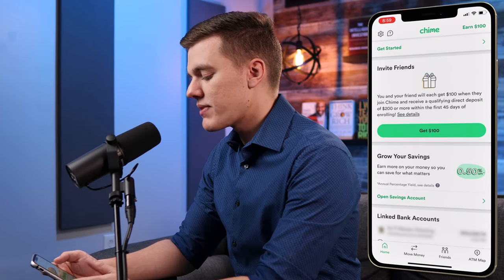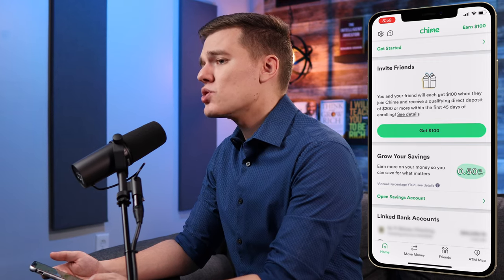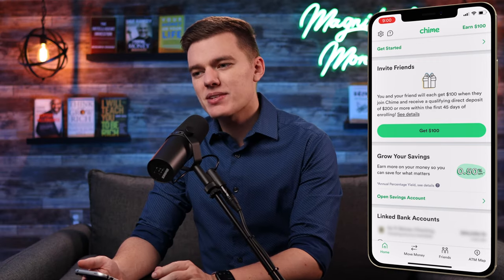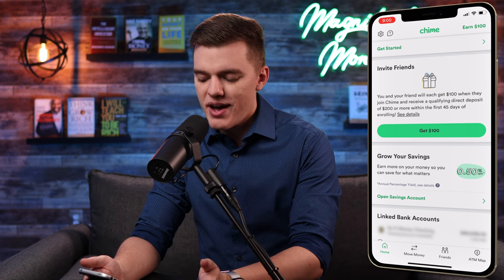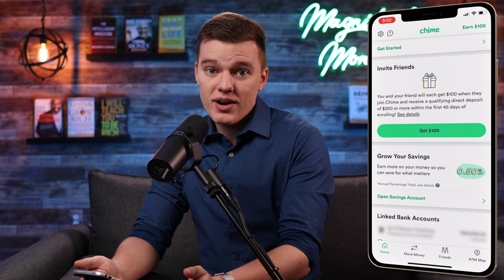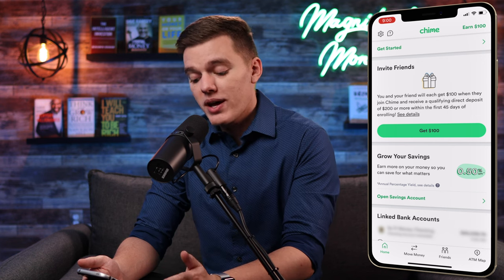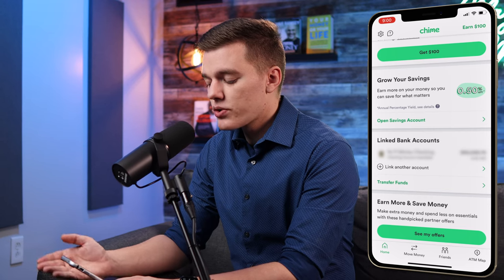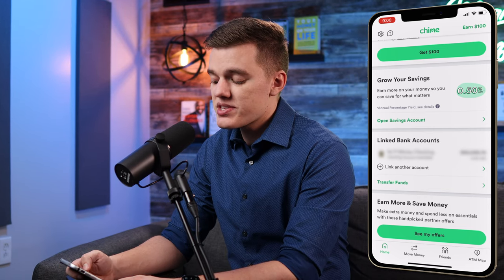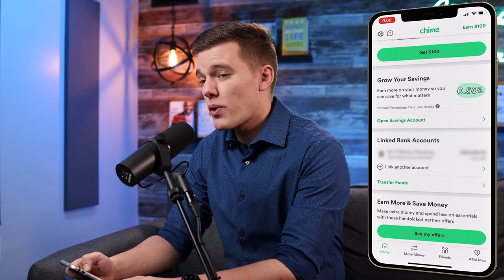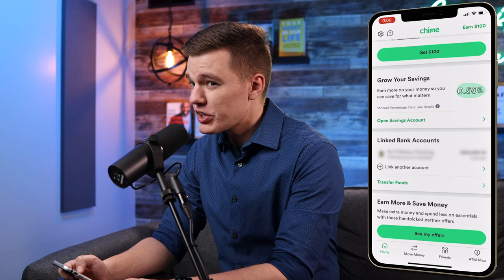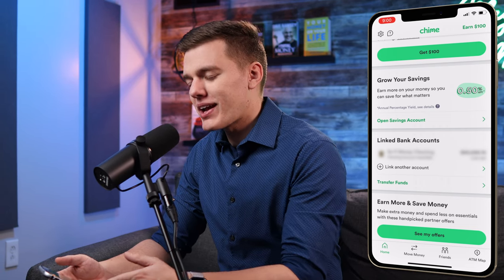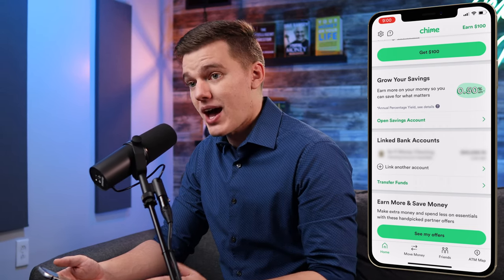Scrolling further, there's the 'Invite a Friend' option — Chime gives you $100 when you invite friends, currently capped at 10 friends per year, or $1,000. If you have friends who'd get value from Chime, that's a way to make some extra cash. Continuing to scroll, there's the 'Grow Your Savings' option showing that the savings account is currently earning 0.5% APY, which is really good right now, and again it gives you the option to open a savings account through the app.